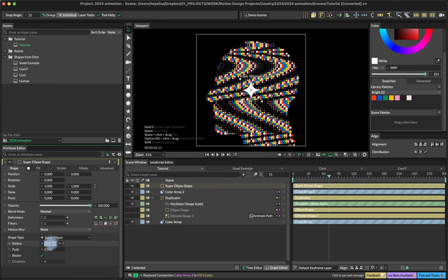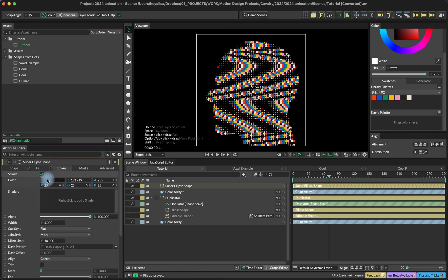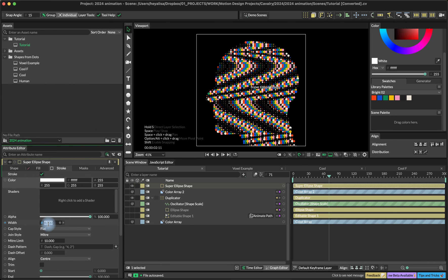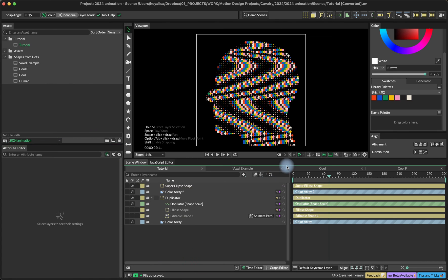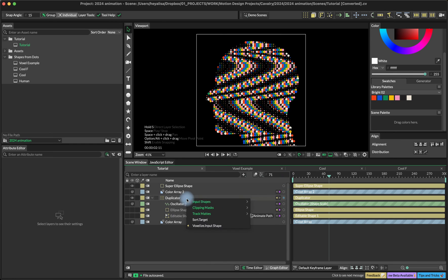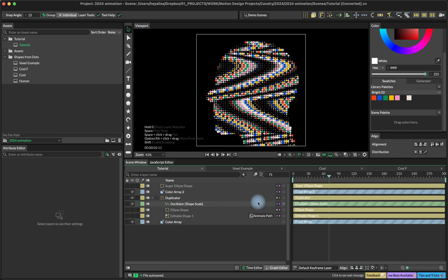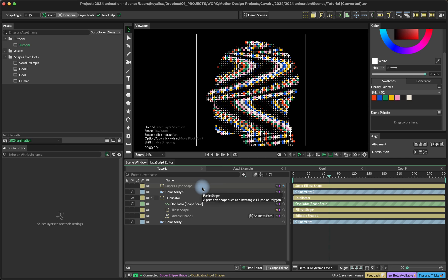Let's say we create a super ellipse and turn on the stroke and connect our super ellipse into the duplicator. Now we have two shapes into our duplicator and they're distributed based on the voxel size.